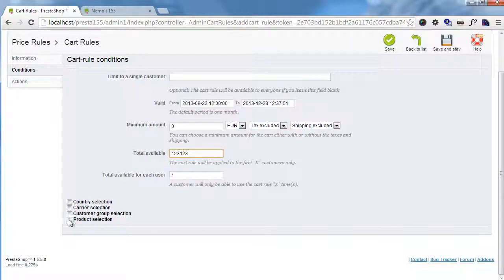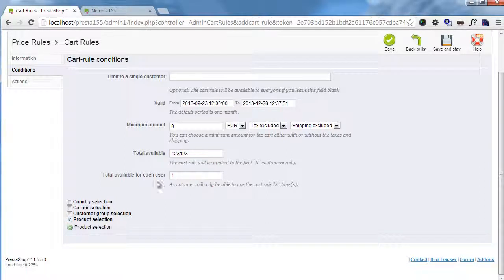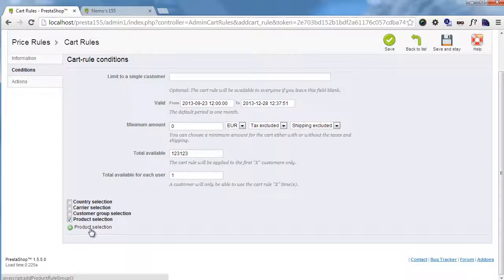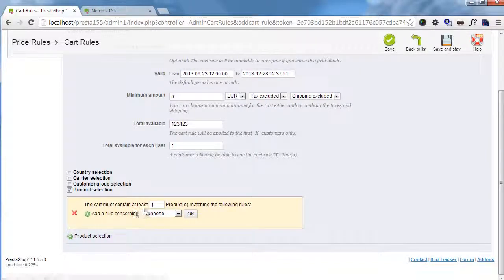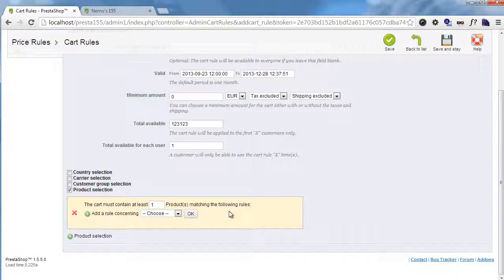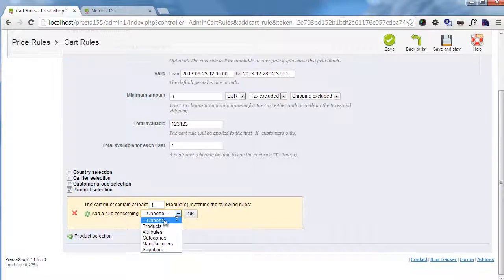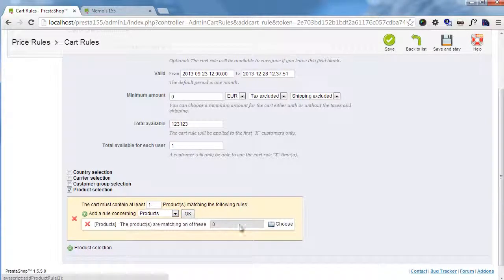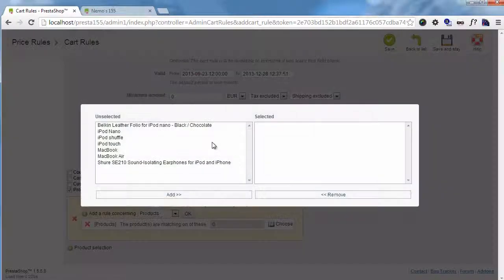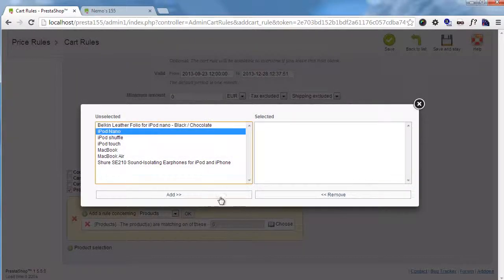This is the tricky part, but it's not really tricky. I want to add as a condition that the cart must contain at least one product matching the following rules, and that is, this product must be iPod Nano.